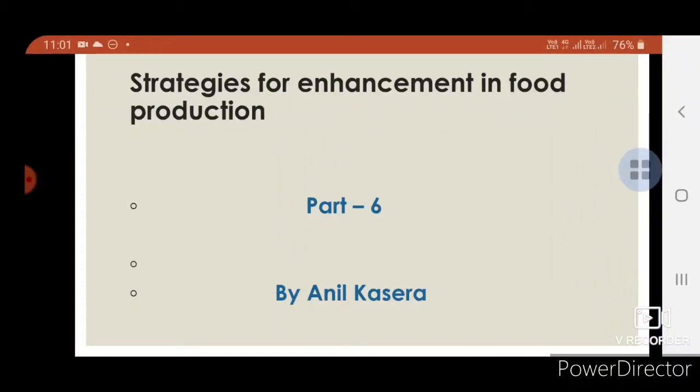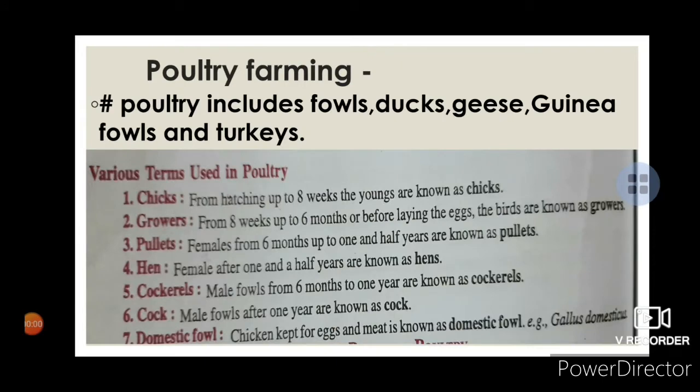Hello students, today I am going to explain the remaining part of strategies for enhancement in food production. Poultry farming. Poultry includes the fowl, ducks, geese, guinea fowl, and turkeys.